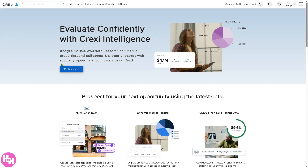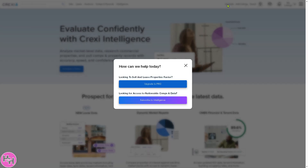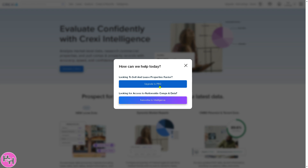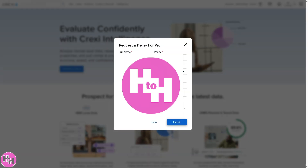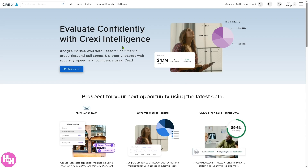The Intelligence feature is another handy tool from Crexi, but again, you need to upgrade. Click the upgrade button to go pro or subscribe to Intelligence. To unlock the full potential without limitations, click upgrade to pro and provide the required information to request a demo. That's a wrap on the Crexi walkthrough — if you found this helpful, hit like and subscribe for more real estate tips and tech guides. Thank you for watching!